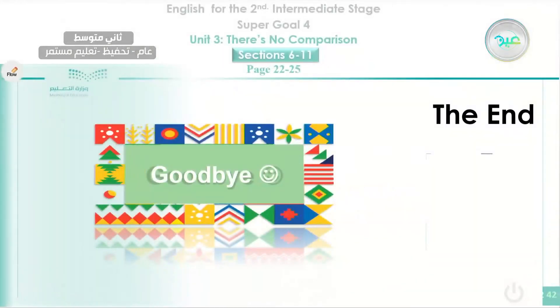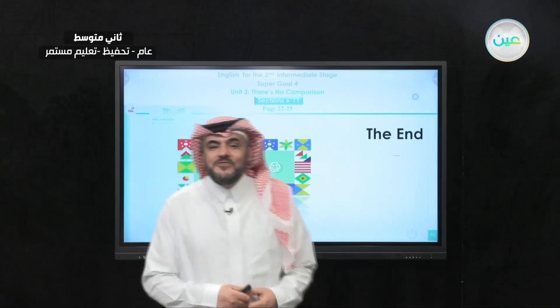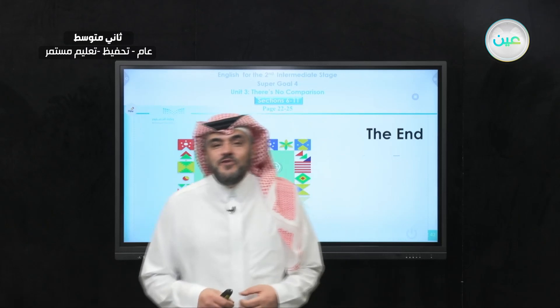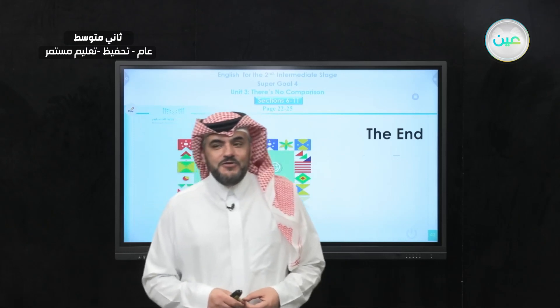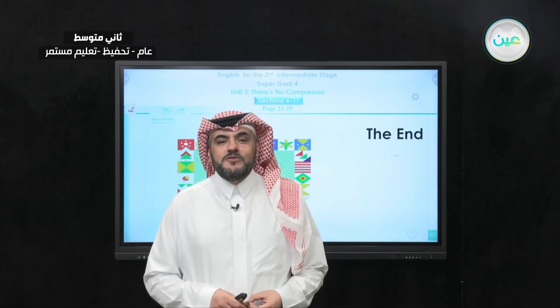And by this, we come to the end of our class today. Thank you for watching and see you, inshallah, in our next episode. Goodbye.